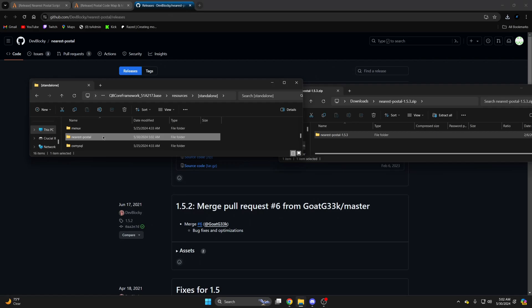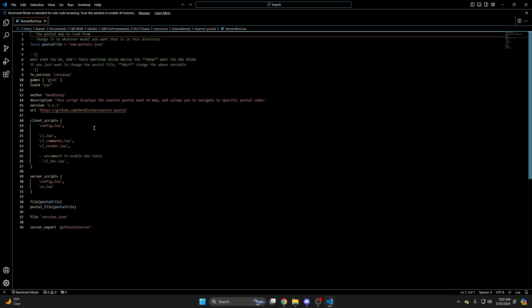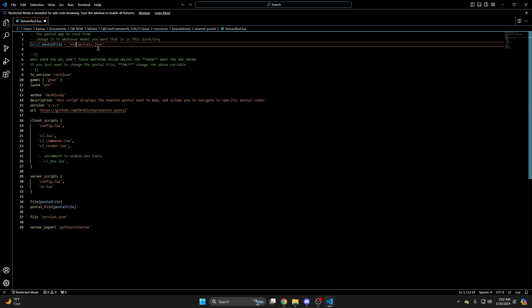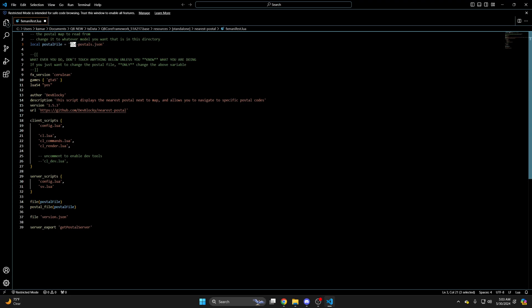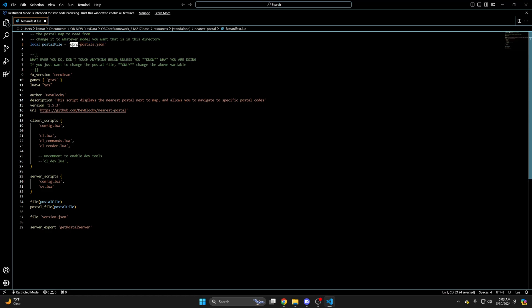Next you need to set which postal map you're using, so go into the resource folder and open the fxmanifest.lua. It's set to the green map by default, so if you're using that one you don't need to change anything. If you're using the old postal map or the OCRP one, you need to change it on line three. For the old map it should look like this, and for the OCRP one it should look like this. Then go ahead and change it back if needed.